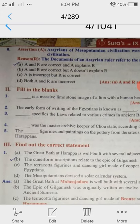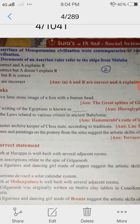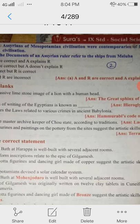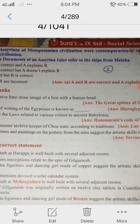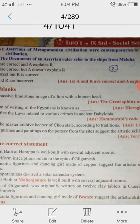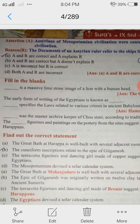9th question is Assertion and Reason. Assertion: Assyrians of Mesopotamian civilization were contemporaries of Indus civilization. Reason: The documents of an Assyrian ruler refer to the ships from Meluha. Meluha refers to the Indus region only. So the answer is A and R are correct and A explains R.